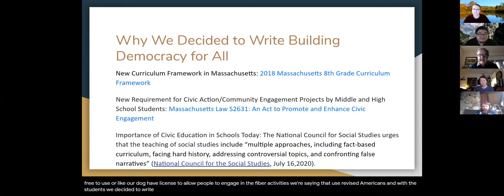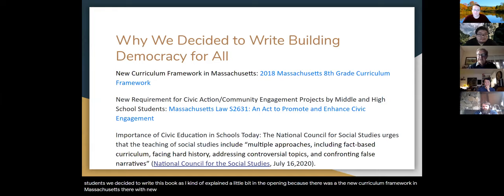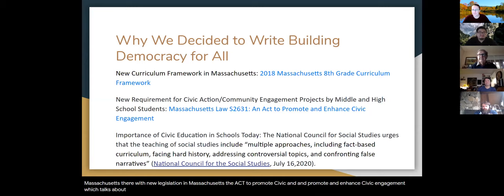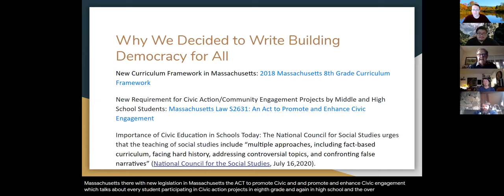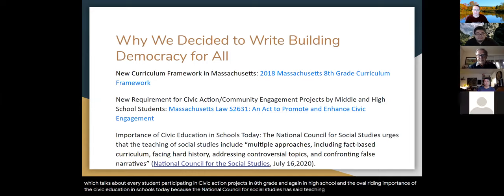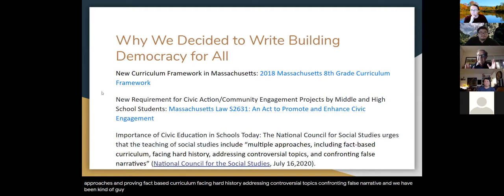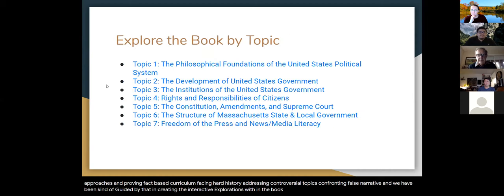We decided to write this book because of the new curriculum framework in Massachusetts and new legislation — the Act to Promote and Enhance Civic Engagement — which talks about every student participating in civic action projects in eighth grade and again in high school. The overriding importance of civic education is clear, as the National Council for Social Studies has said teaching social studies should include multiple approaches: fact-based curriculum, facing hard history, addressing controversial topics, and confronting false narratives. We've been guided by that in creating the interactive explorations within the book.